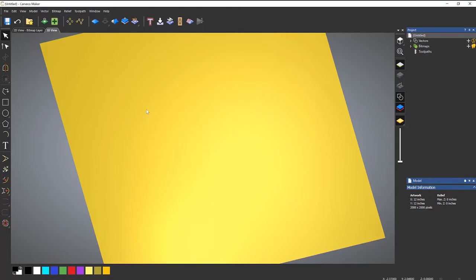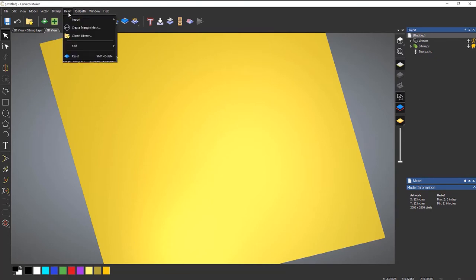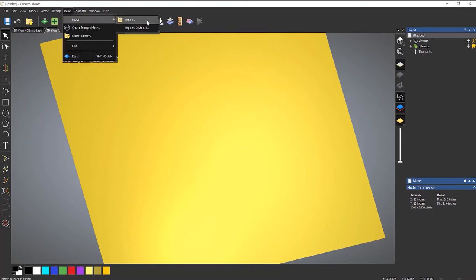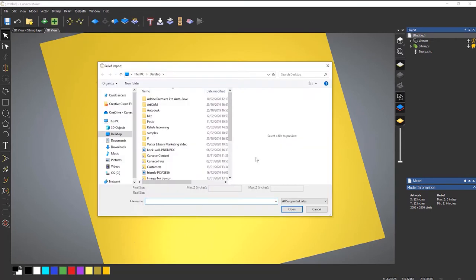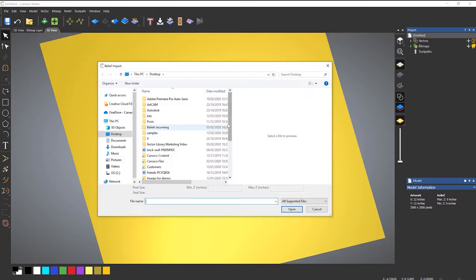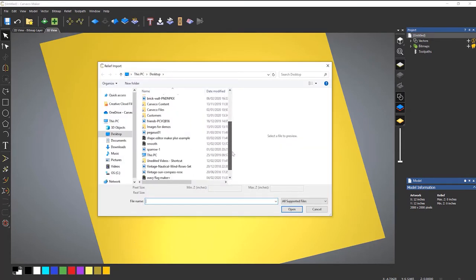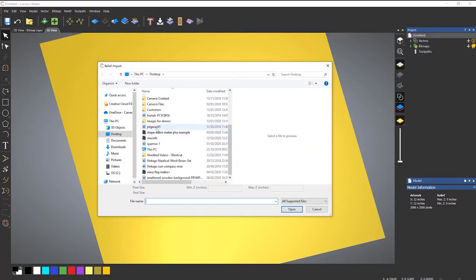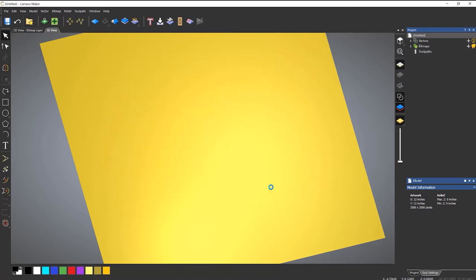And it just gets rid of that picture or that relief that I have. Let's go to relief again and import. Import again. And then let's select this Pegasus that I have. So I'll select open.